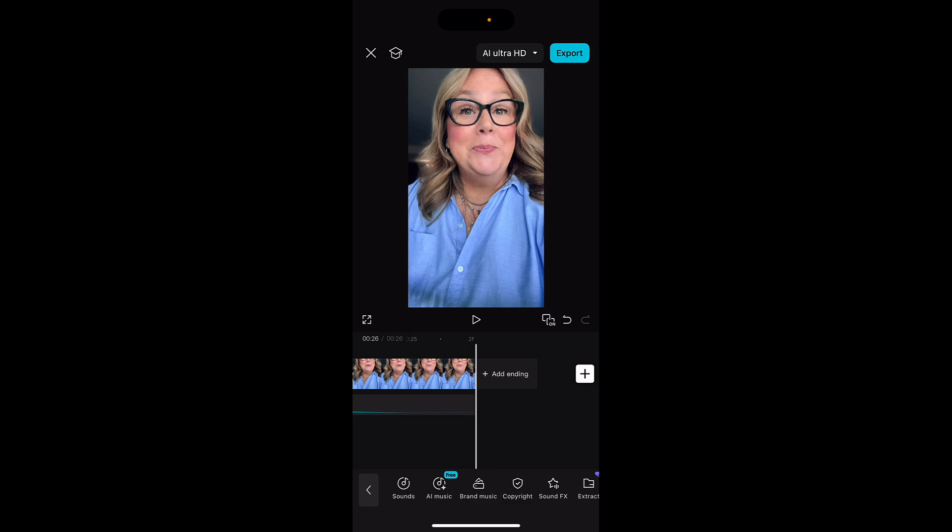That's how you can get rid of silences in any of your videos, extract the audio, zoom in, get rid of your silences and just use the split feature. All right. I hope you're having an amazing day. Cheers.